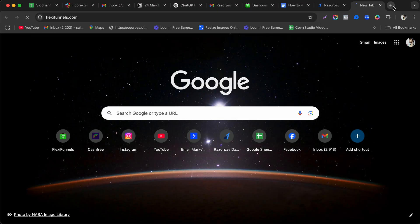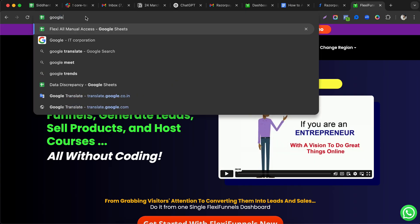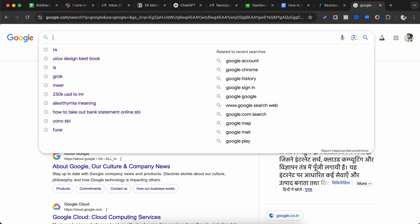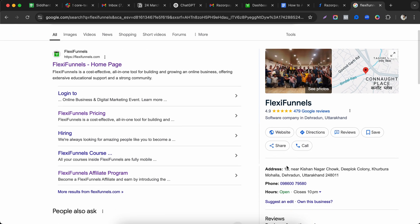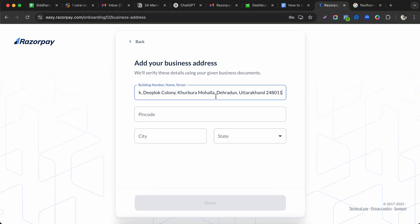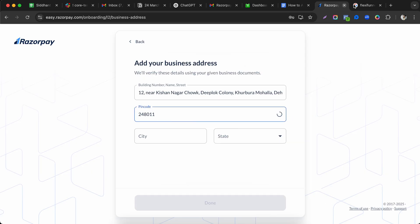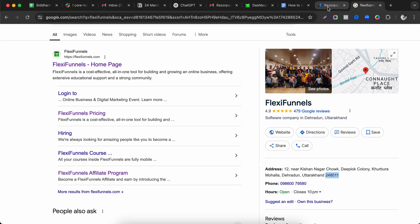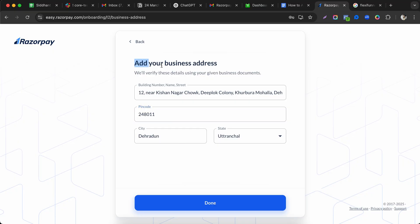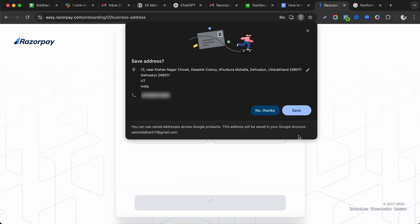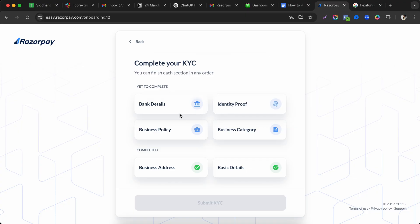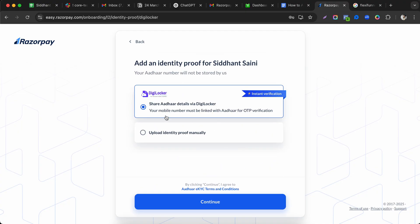Enter your business address — use your company or office address with the correct pin code. Fill in all the required fields accurately, as this is your registered business location. Click done when finished.